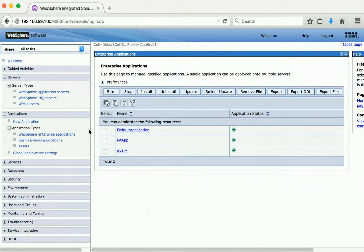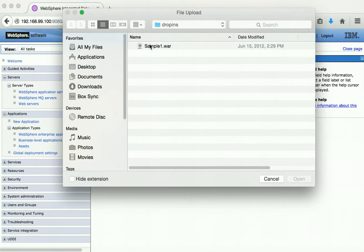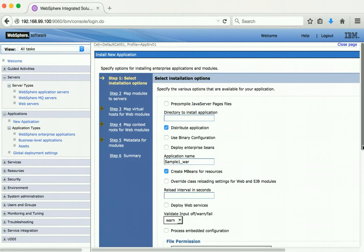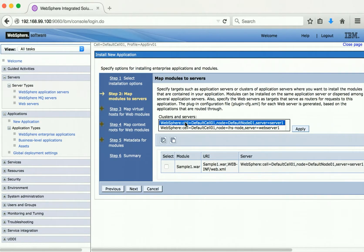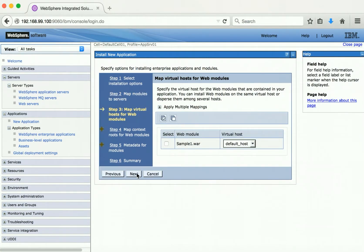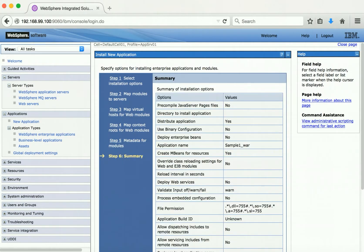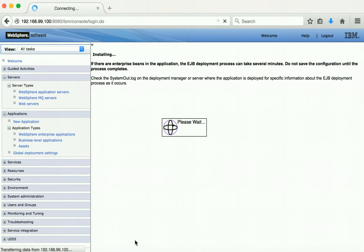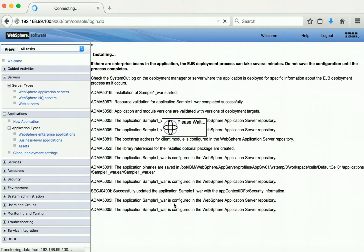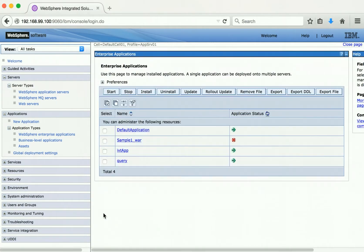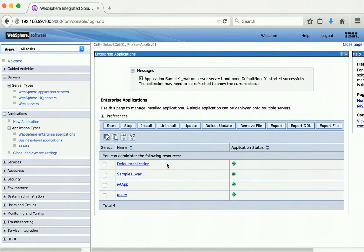Now let us install a simple application. Click Install, Browse, and select the application WAR file. Click Next, Next, Next. Select the web server and application server, select the checkbox, and click Apply. Click Next, provide the context root as 'sample1', then click Next, Next, and Finish. The sample is getting installed. Click Save to save the changes. Select the checkbox and click Start — the application has been started successfully.